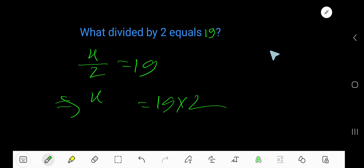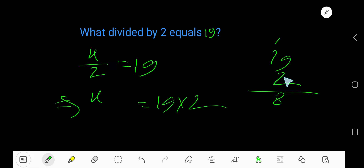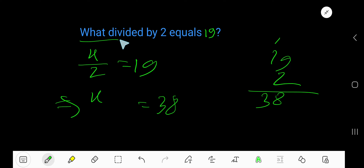19 times 2: 2 times 9 is 18, bring down the 8, carry 1 to the next column. 2 times 1 is 2, plus 1 is 3 — that is 38. The answer is 38. 38 divided by 2 equals 19.